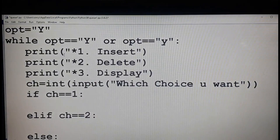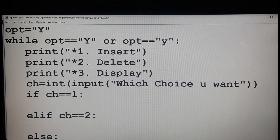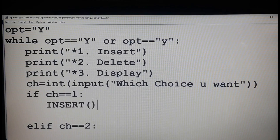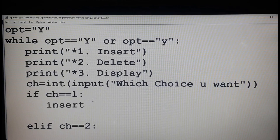I am going to implement a queue as a menu-driven program. Insert is the first choice, delete is the second choice, and display is the third choice. Based on which choice you want — choice one, choice two, or choice three — if choice is one, I am going to call the function insert.